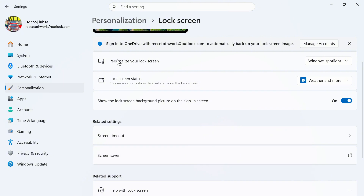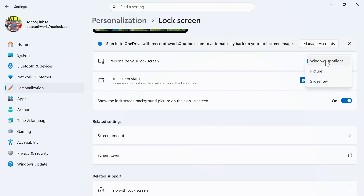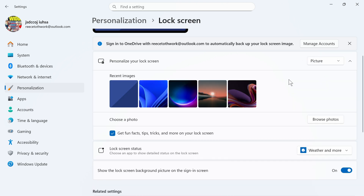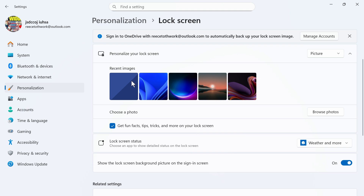Now, where it says Personalize your lock screen, click on the drop-down arrow. You have the option to select Windows Spotlight, Picture, or Slideshow. I'm going to change mine to Picture, and then you can either pick from one of the photos provided, or you can upload your own photo by selecting Browse Photos.